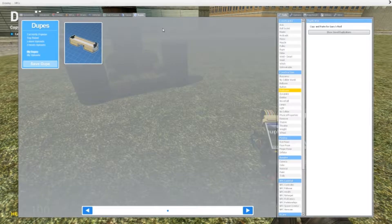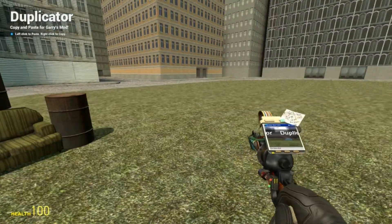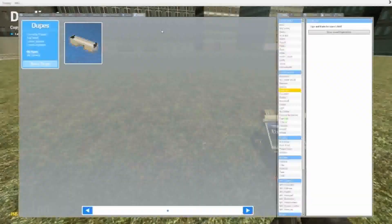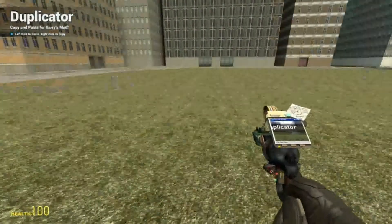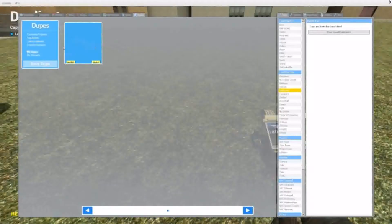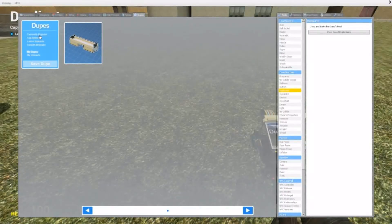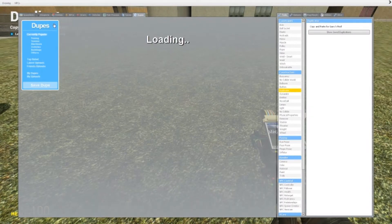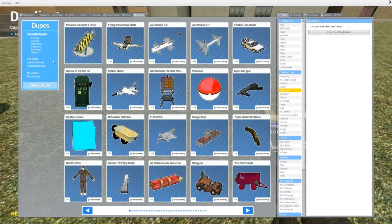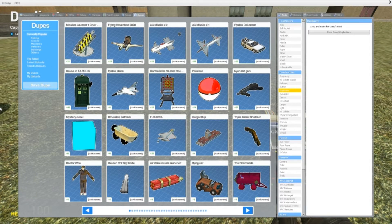Now this is very useful. You can make huge constructions and then save them and bring them into another server or another map, whatever, really, really nice. Now let's go into this workshop section.